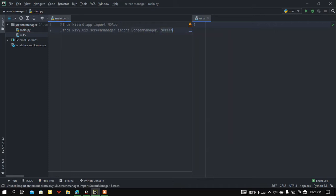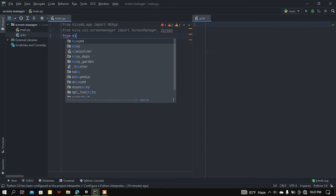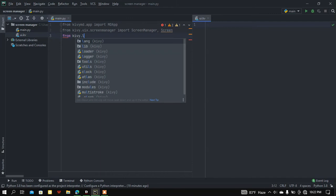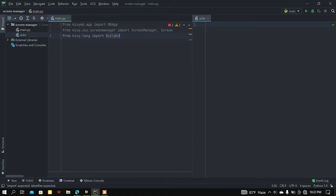Now I'm going to load the Builder module. For loading this Builder module I must import it from kivy.lang, so: from kivy.lang import Builder. Now let me create some classes — this class is going to inherit from the Screen class.